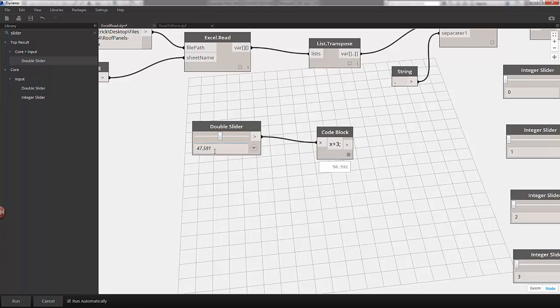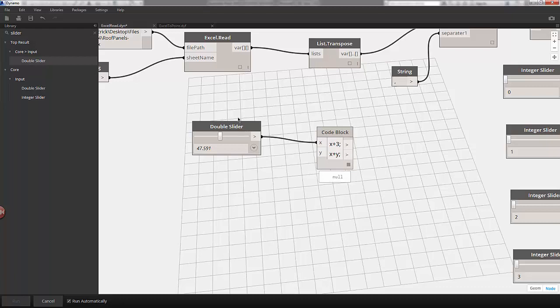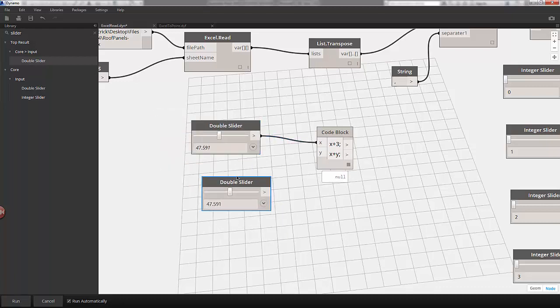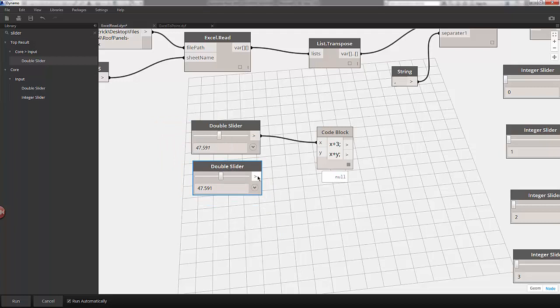You can see our slider is adding three to this output. I can also define another function below. Now we need a Y input. I'll copy this slider. Plug our input into Y. And you can see it's now adding the sum of these two sliders.